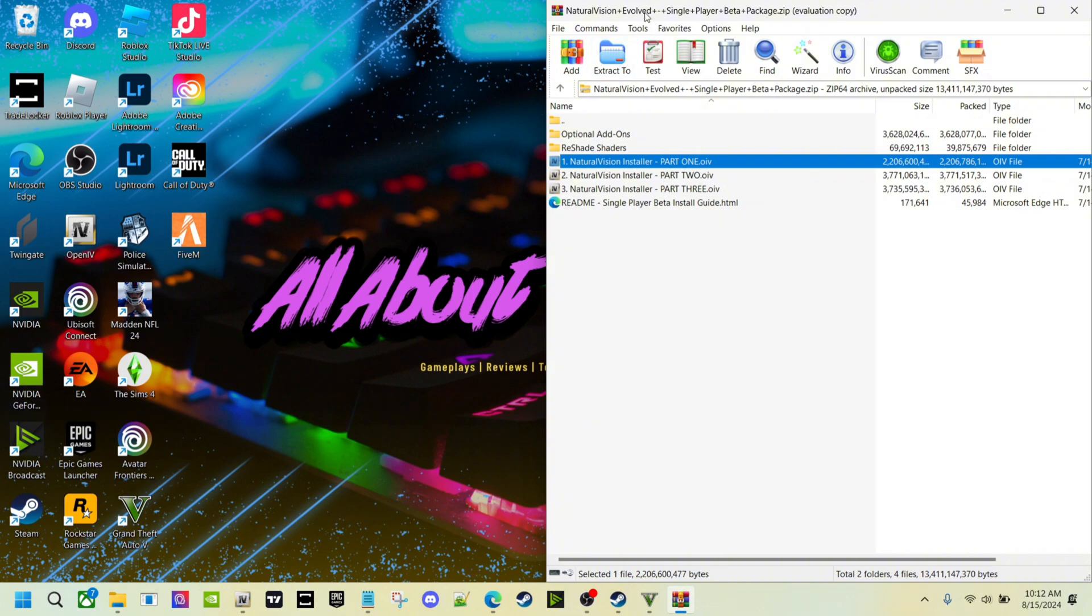Since I already did it, I'm not going to do it again. But if you have any issues, just comment down below in the video. It's pretty simple installing it. You're going to do part one, two, and three, then click it and go to install and then mods.